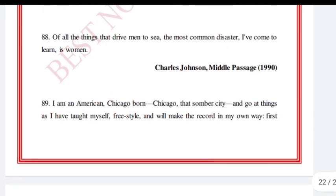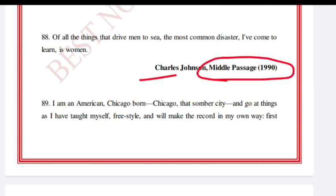'Of all the things that drive men to sea, the most common disaster I have come to learn is women.' Charles Johnson, Middle Passage, 1990.